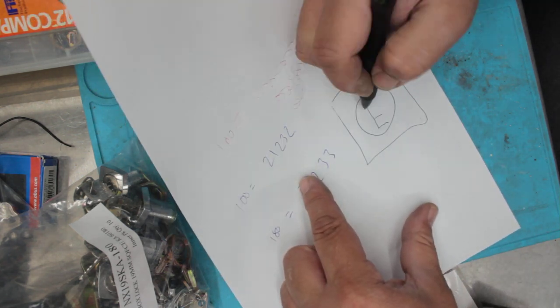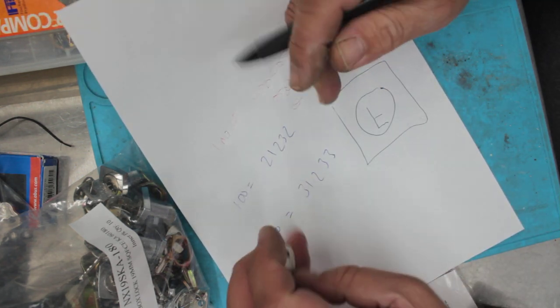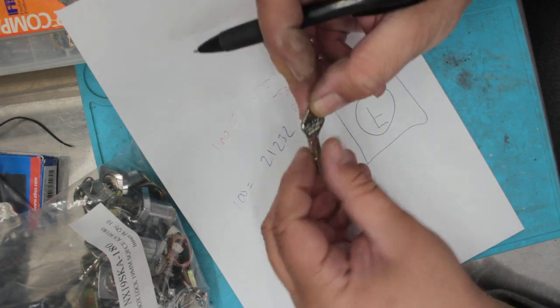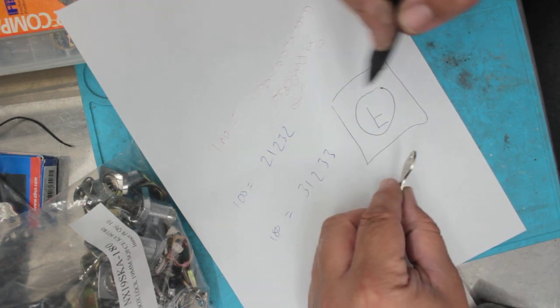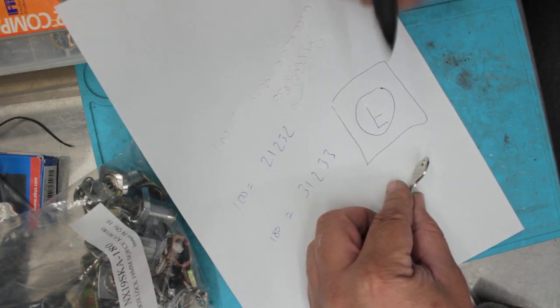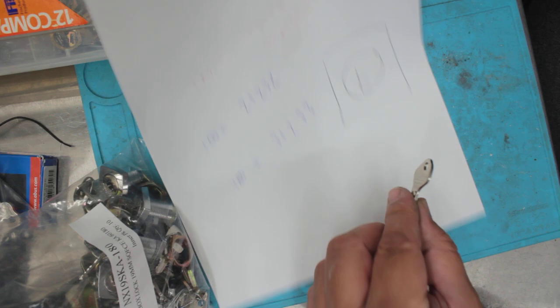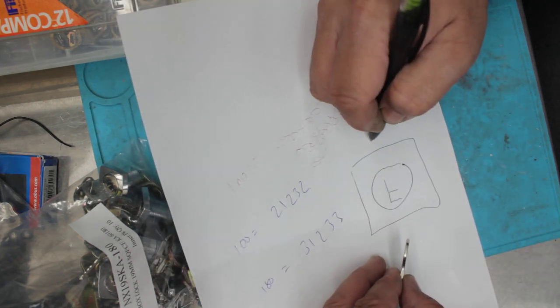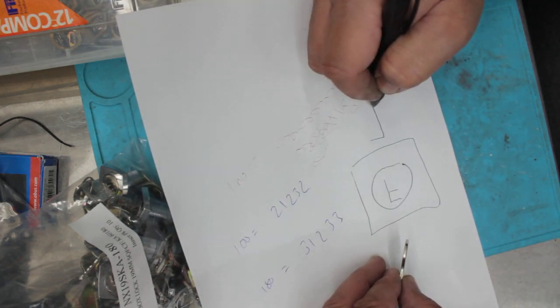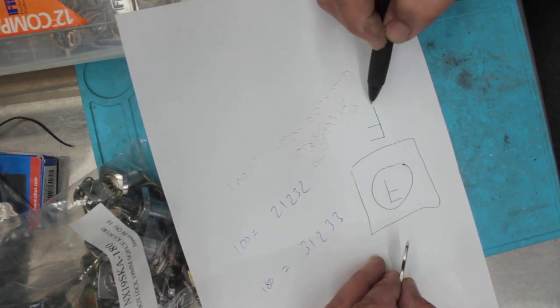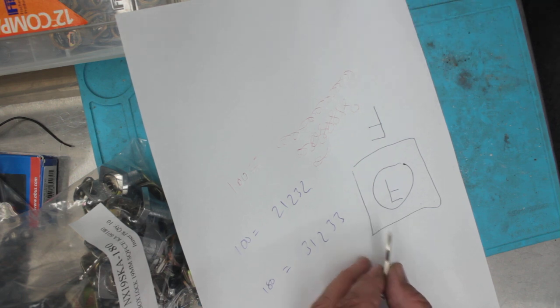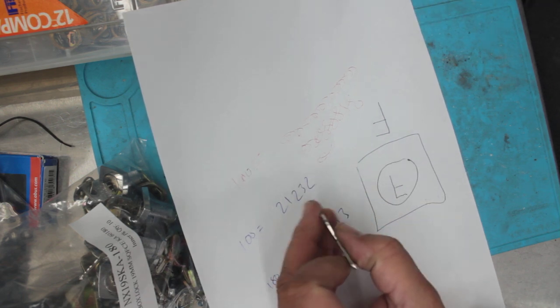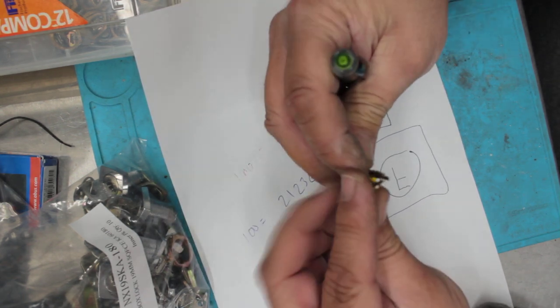So on the common customer's key which we call a change key which they get with the lock, it works on this side here. When you use the master key, it's actually the reverse. So it actually works on the opposite side. So the profiling of the key changes from one to the other.